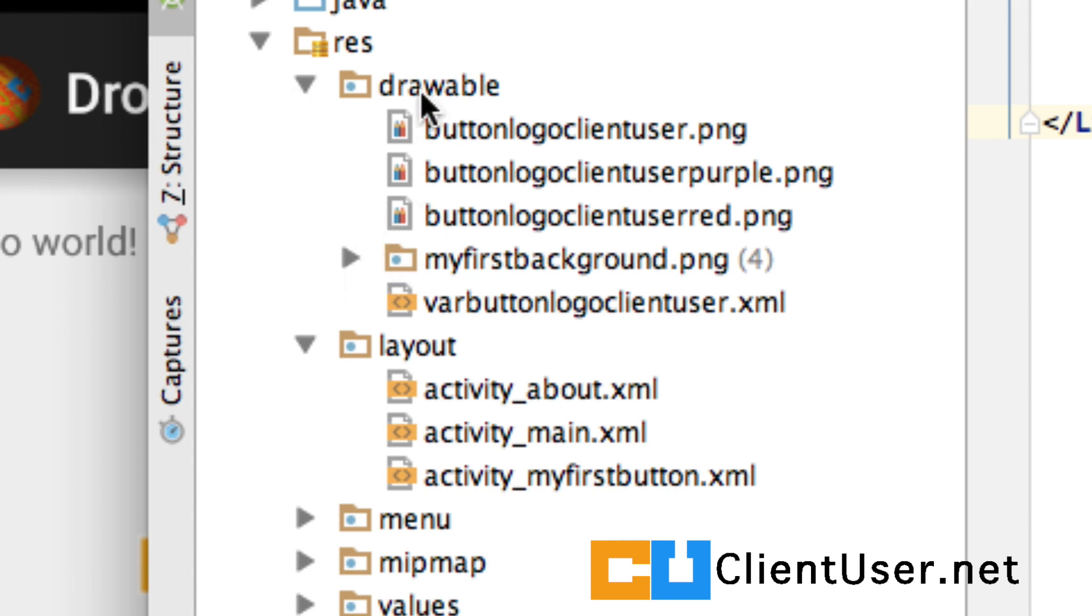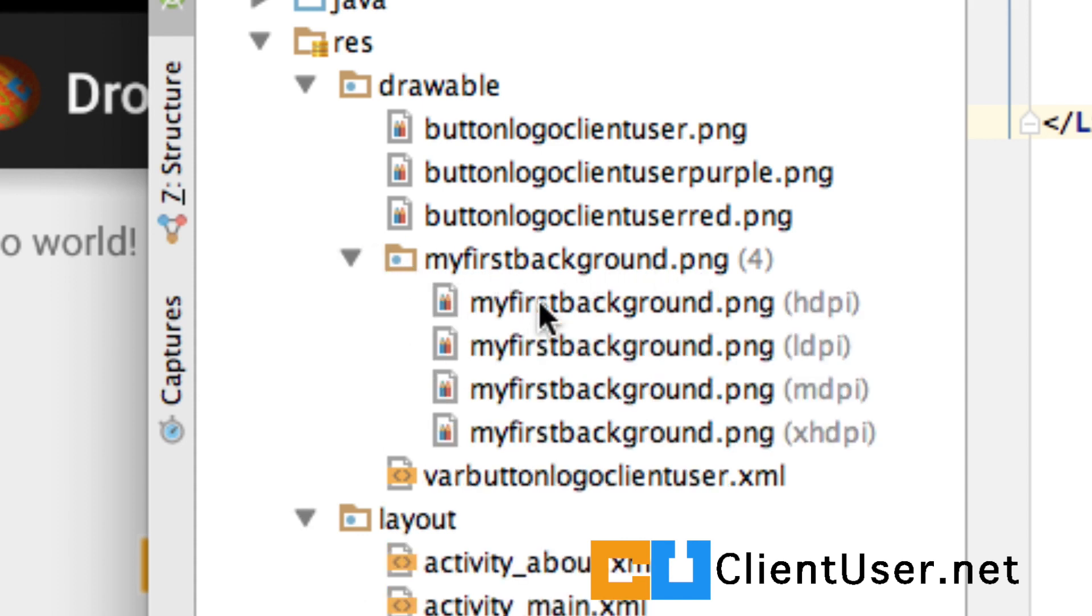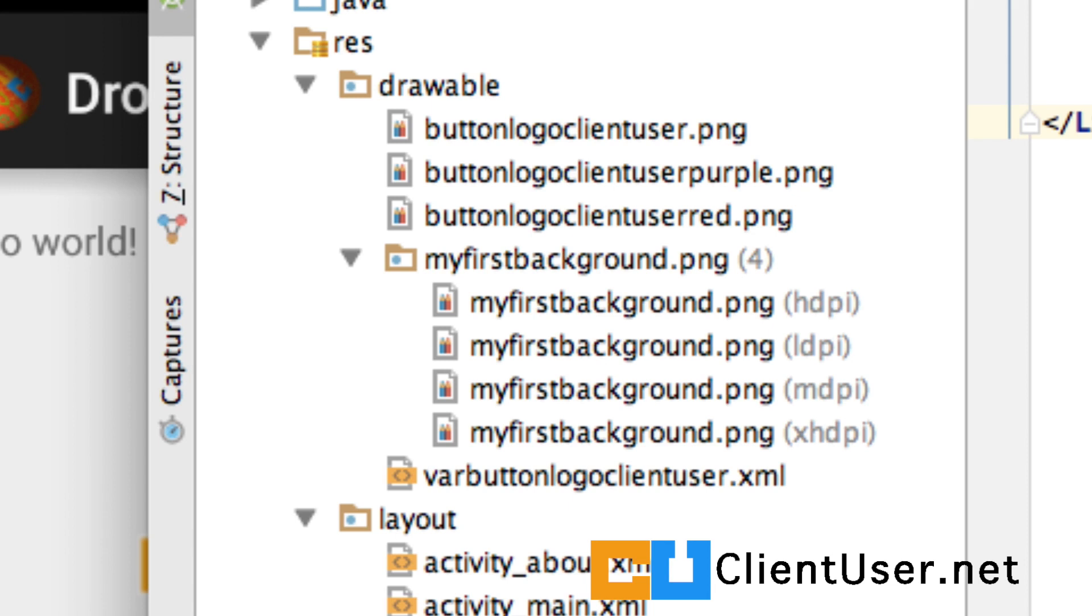And under the Android Project View, you can see that under drawable, you have a directory that's named after your image. And underneath that image, you have your different resolutions, helpfully tagged with the resolution that they are. Okay, let's run the app.